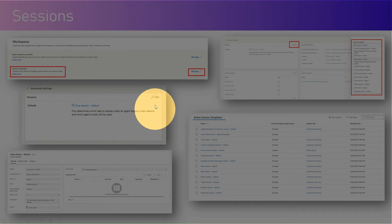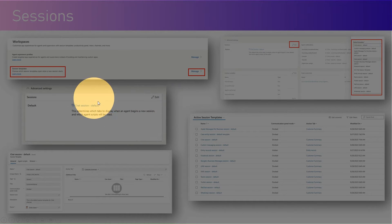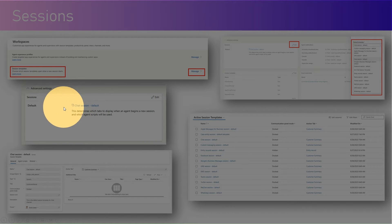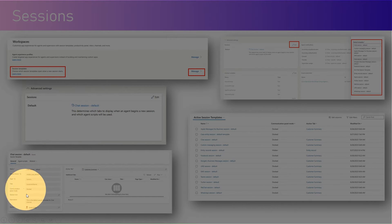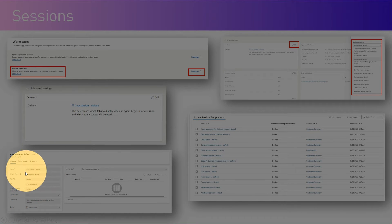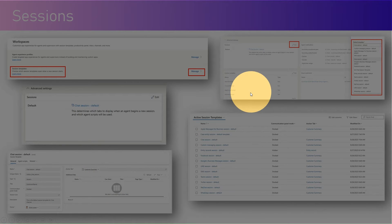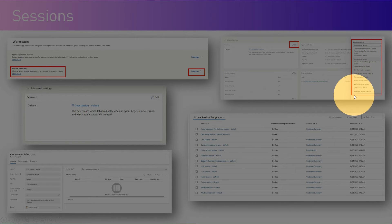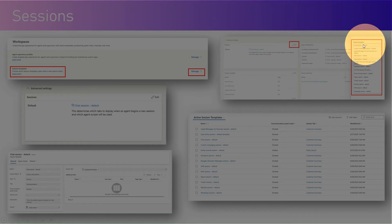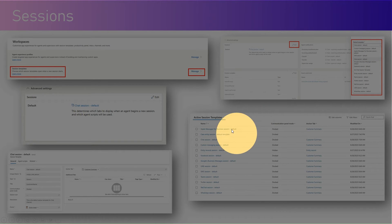Under a workspace, in the advanced settings, you will see a session section. You can go into a specific session and further configure it — specifying how you want the communication panel, session icon, anchor tab, and related things set up. Under advanced settings, if you click Edit, you can select the default template from the set of out-of-the-box templates available.